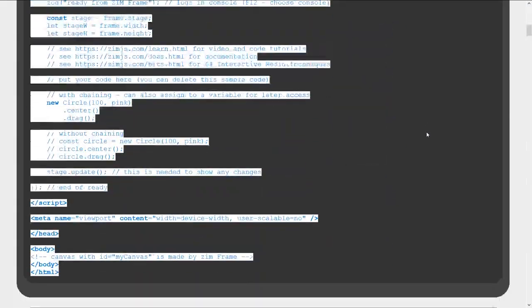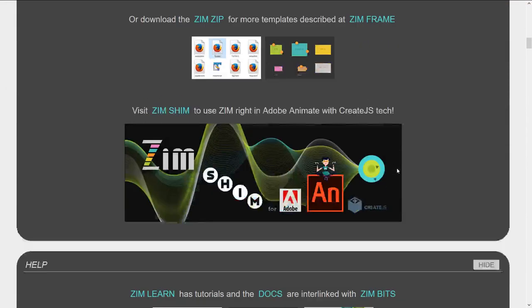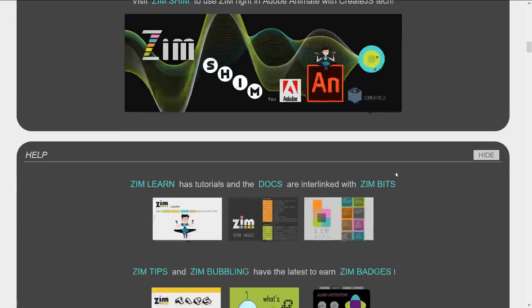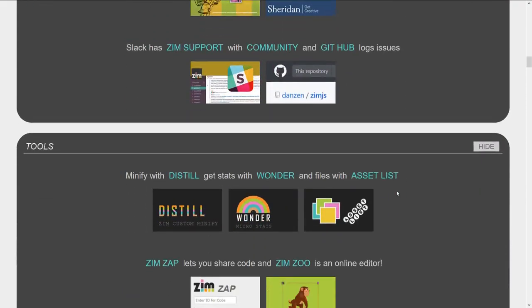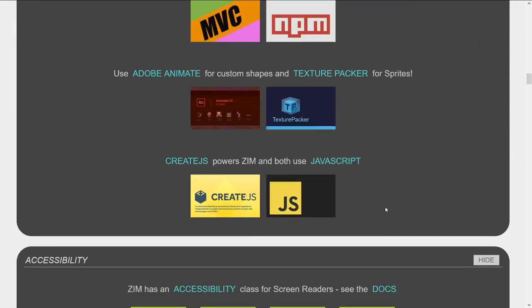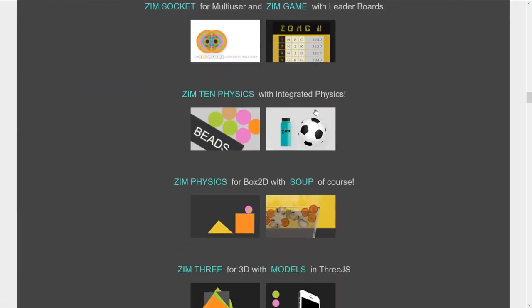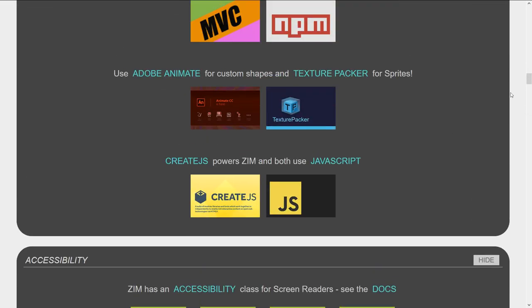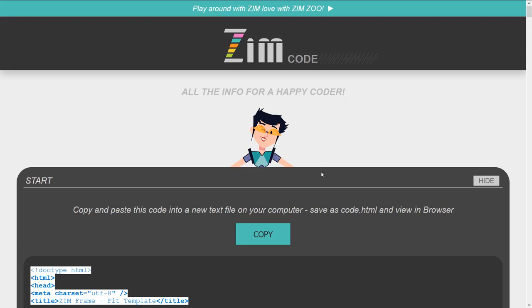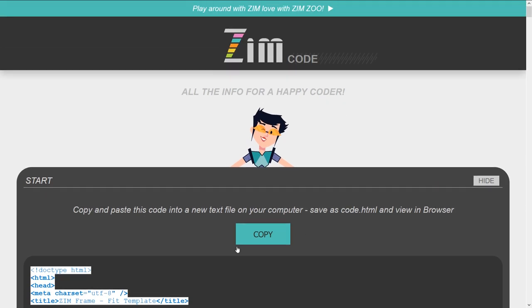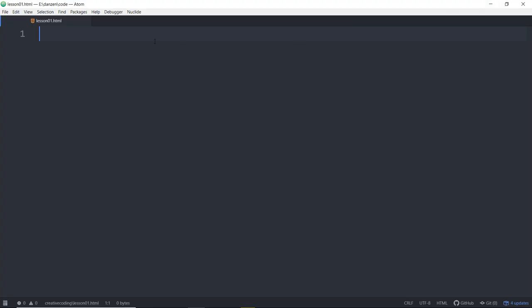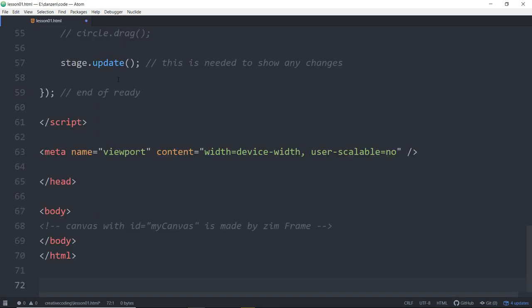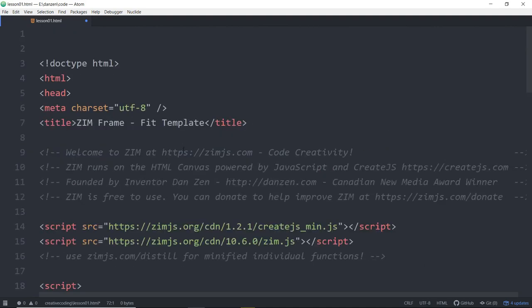So that copies our template. The code page also has other templates and a way to hook into animate, help areas, tools that we might use, bits on accessibility, and a series of libraries of other code, and so forth. But we've hit copy to copy our template. And now we reduce this. We come into Atom, and we paste, or Ctrl V, paste.